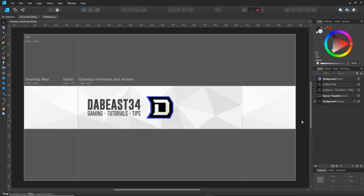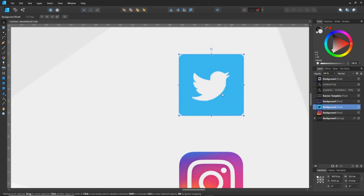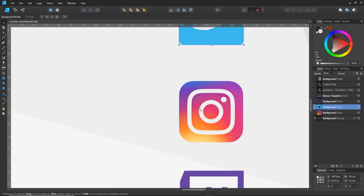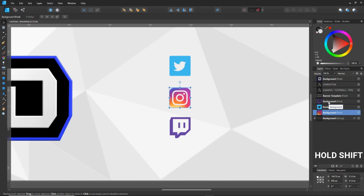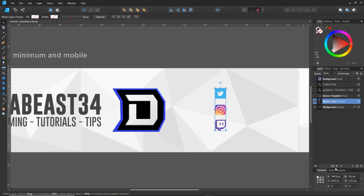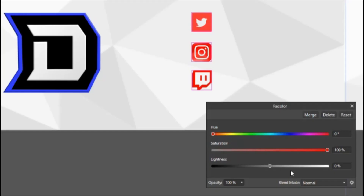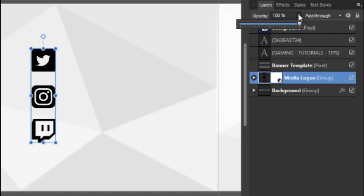To add the media logos, find them online or I may leave them in the description below. When you import your logos, make sure they are PNGs so the background is transparent — there shouldn't be any white fill. To change the color of all the logos, click one, hold Shift and click up to select all of them, then Ctrl+G to group them. Rename this group 'media logos.' Go to Adjustments > Recolor and drag the Lightness down to black. Then go to Opacity and change it down to about 75 or 70.